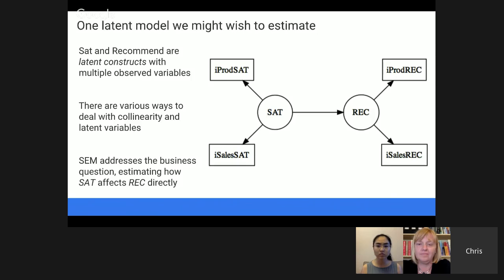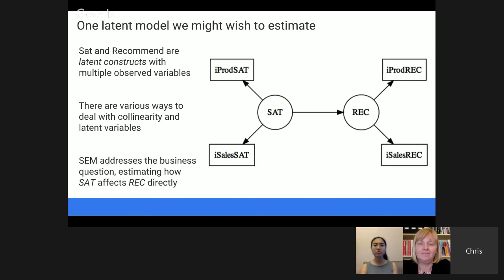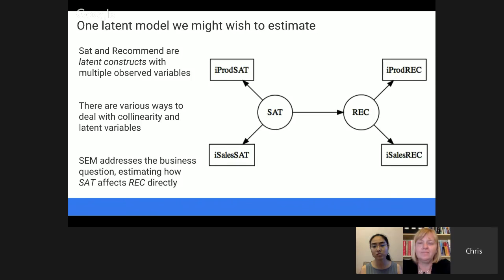Structural equation modeling allows us to estimate this model. Latent constructs are expressed as circles — things we don't observe but hypothesize are underlying the data. The things in boxes are the observed data points that are manifest expressions of those underlying variables. In confirmatory factor analysis, we have underlying factors that affect the ratings we observe. In this simple structural equation model, latent satisfaction drives the observed variables on the left, is related to likelihood to recommend on the right, and then likelihood to recommend in turn affects the survey variables we observe.